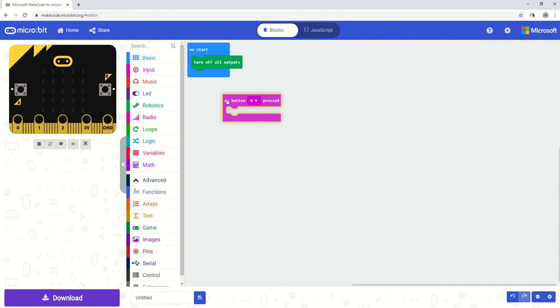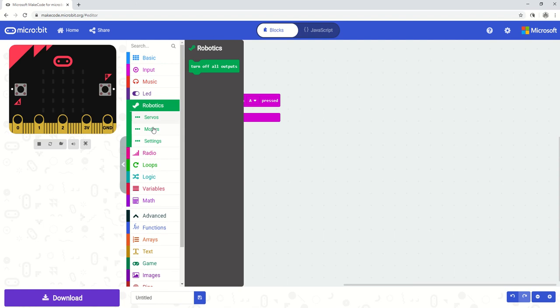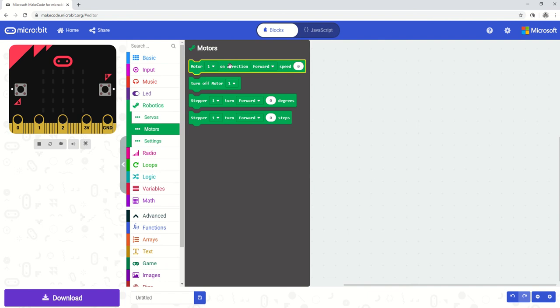And we're going to find the motor commands in the robotics section of the all-in-one robotics extension. So if I select robotics and I select motors and if I pick this first one motor 1 on direction it'll tell me that I can do a number of different things with that.